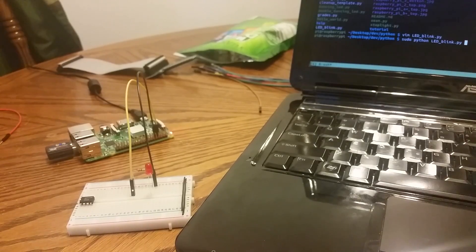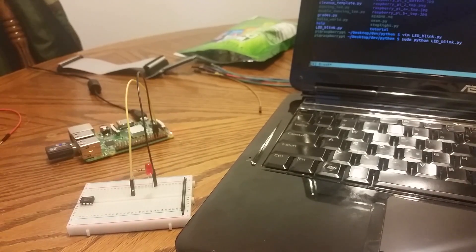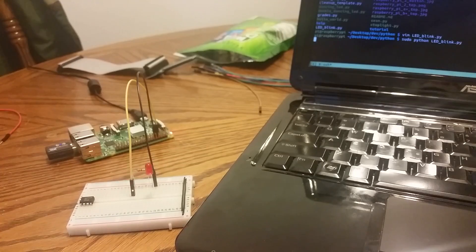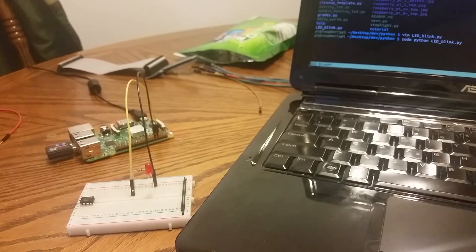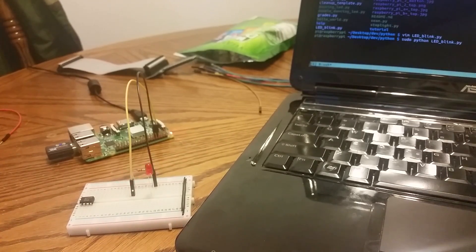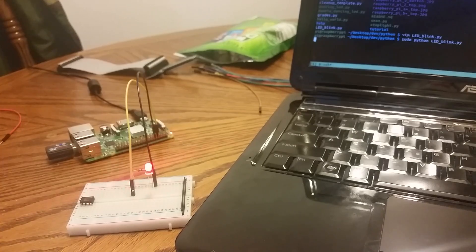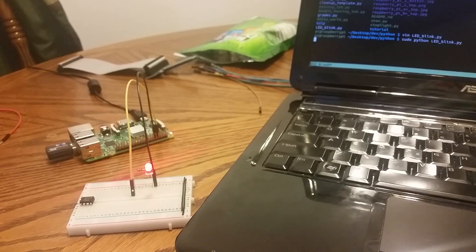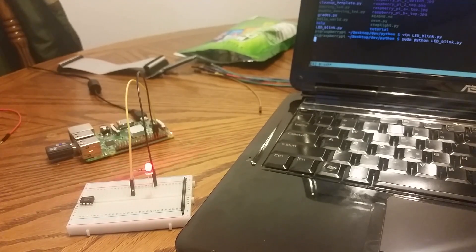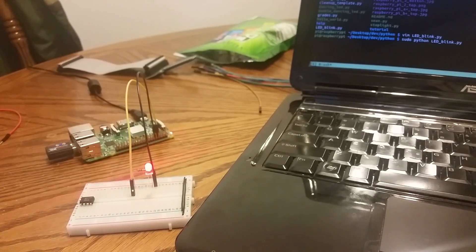So when I hit enter here, it's going to blink high for high, excuse me, high, wait half a second, low, wait half a second, then high again. And it's just going to blink that way.